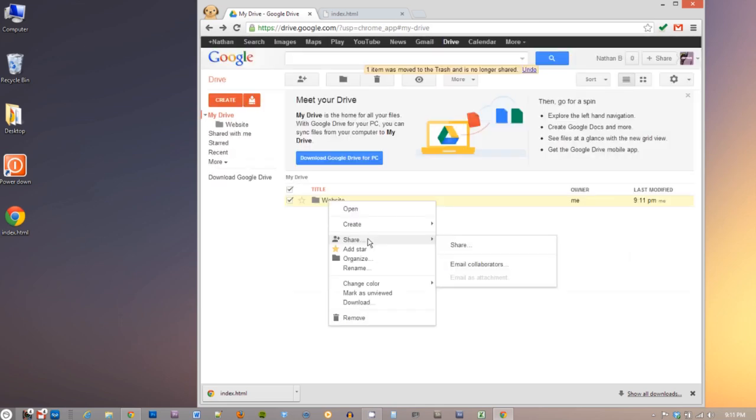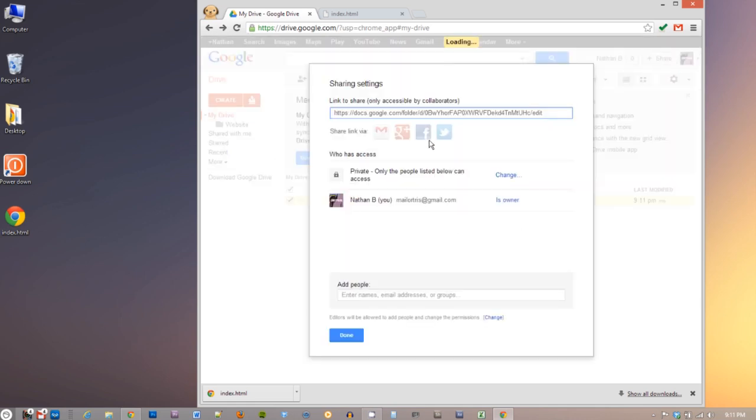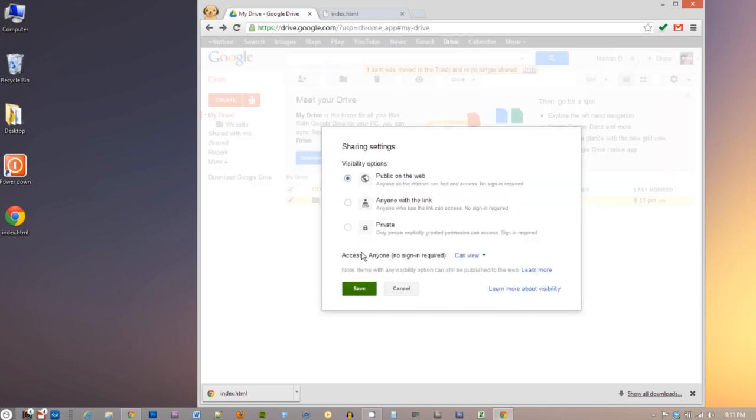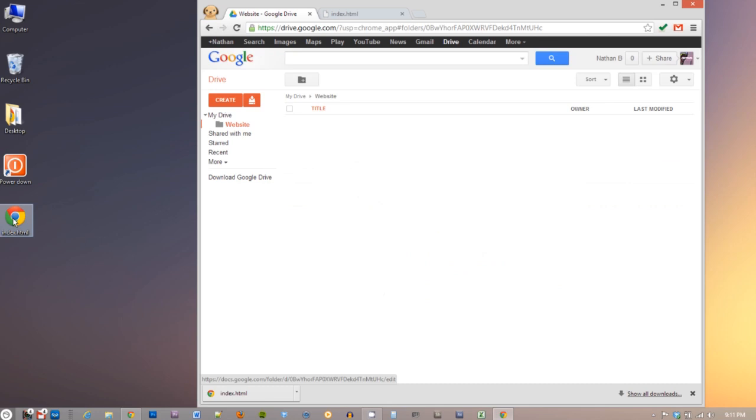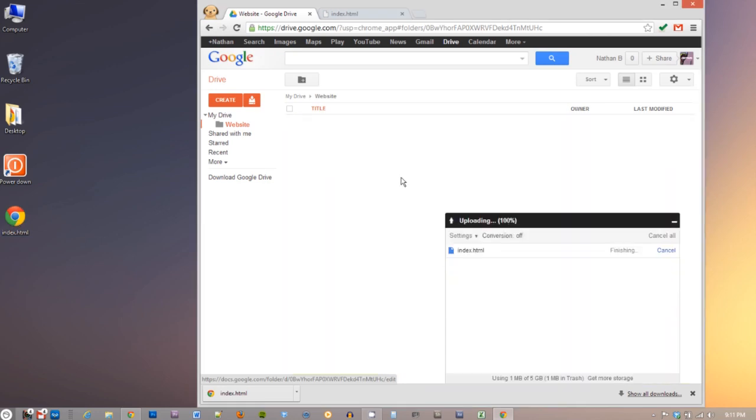Now let's make sure that this folder is shared with the public so everyone can see your page. Go ahead and open the folder and drag the HTML file into that folder. Make sure that file is also shared so the public can see it.